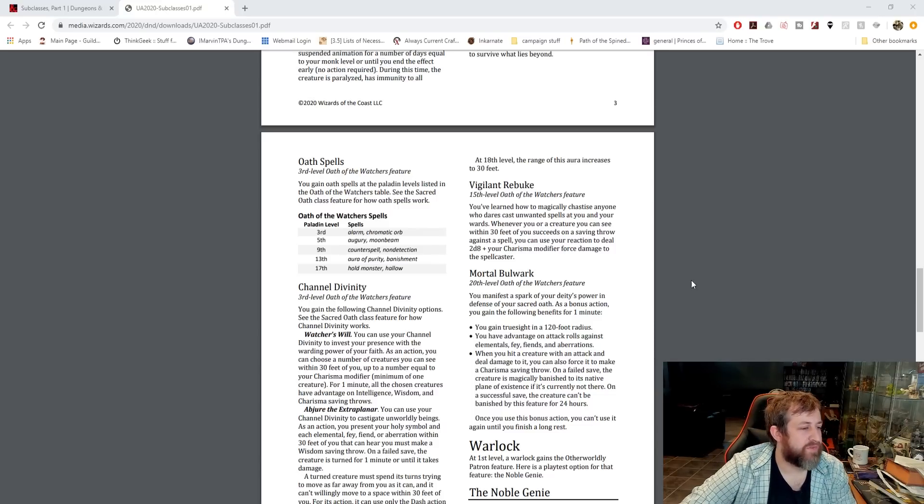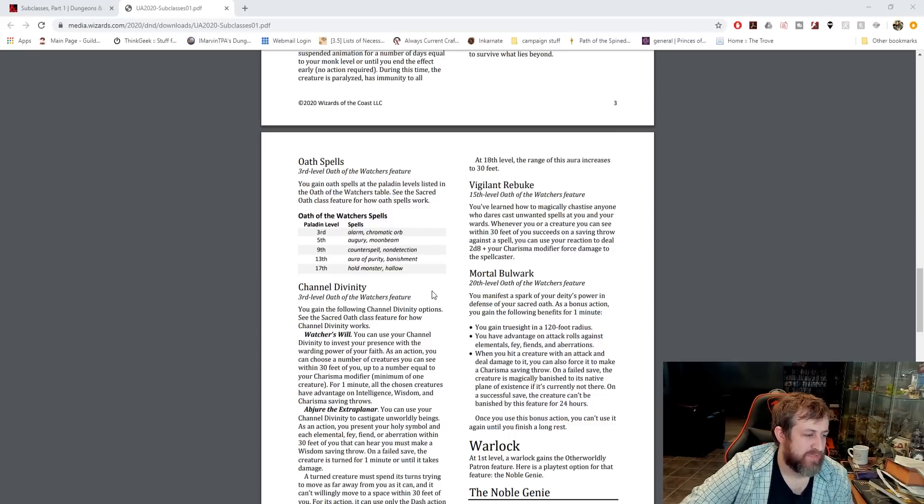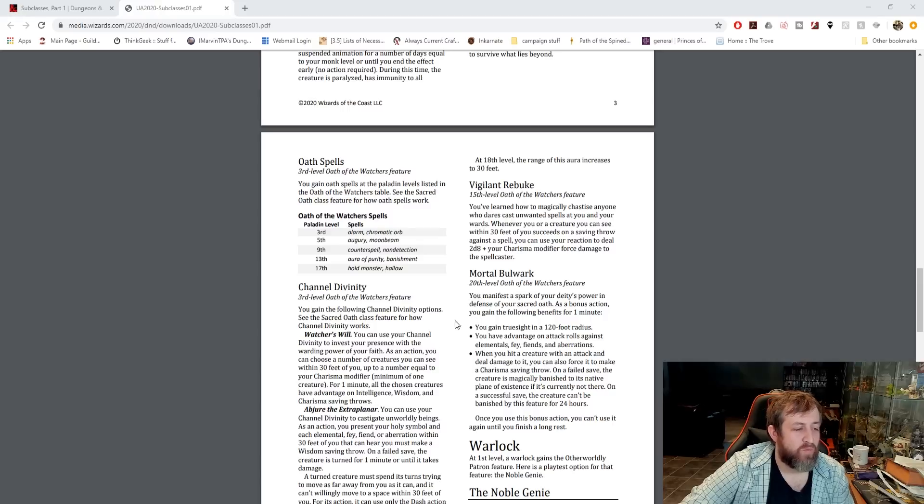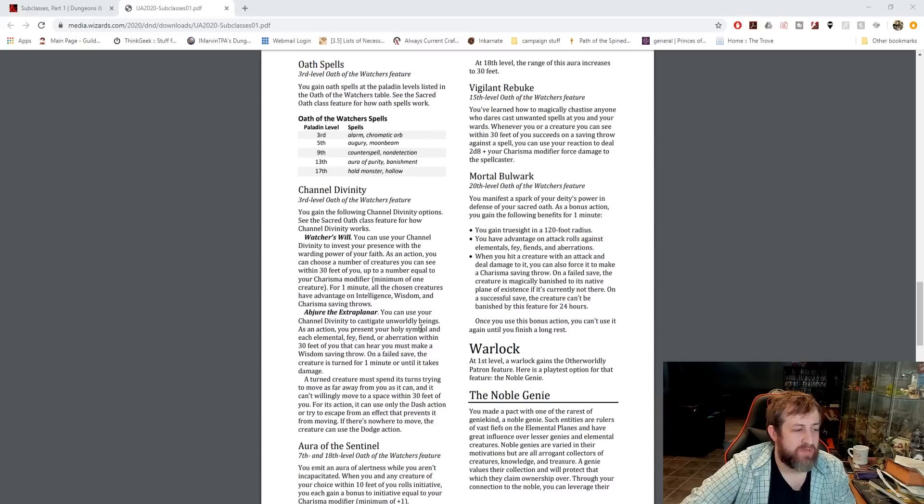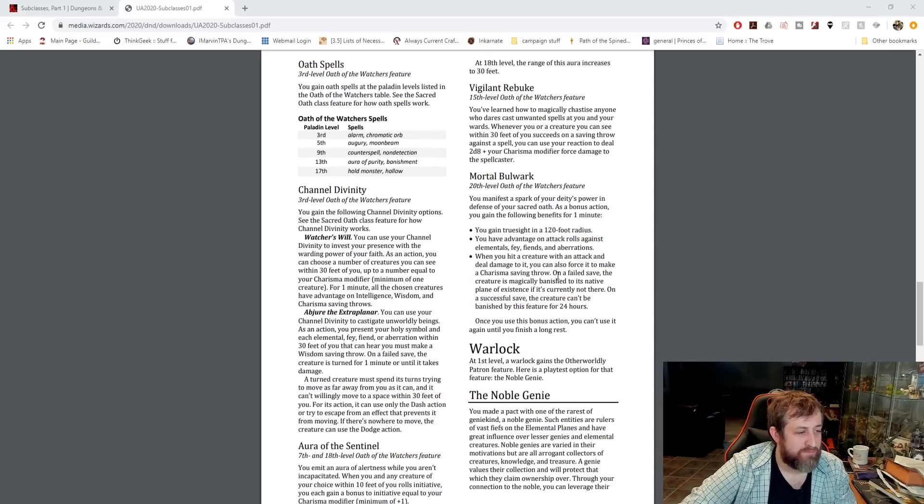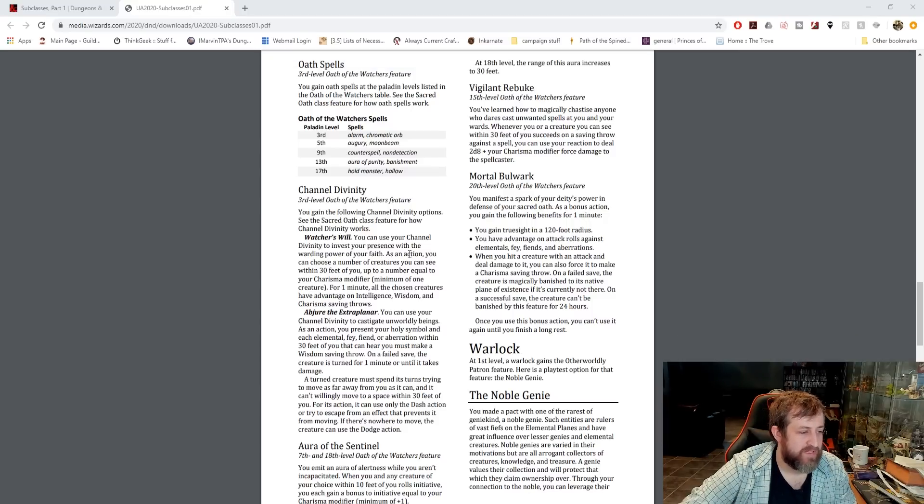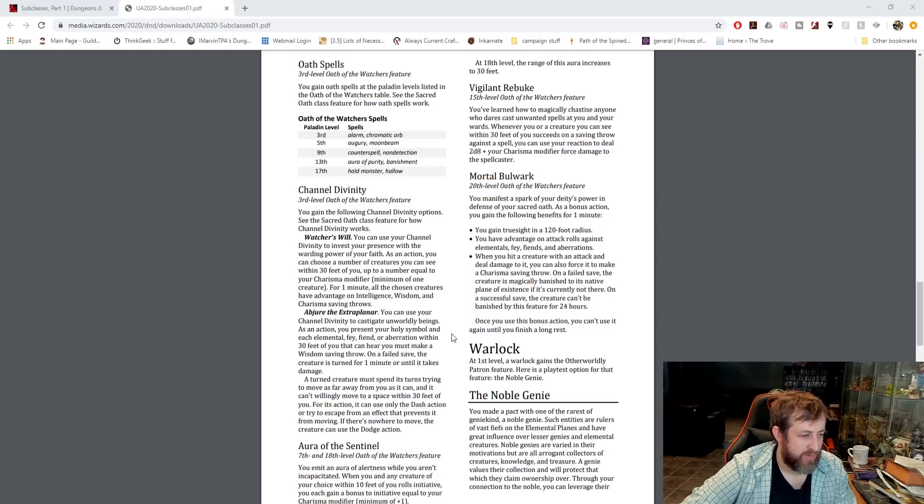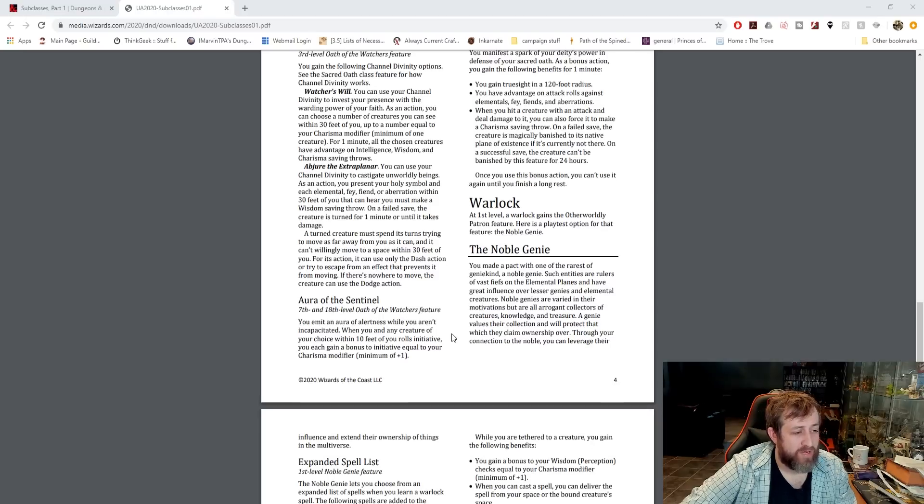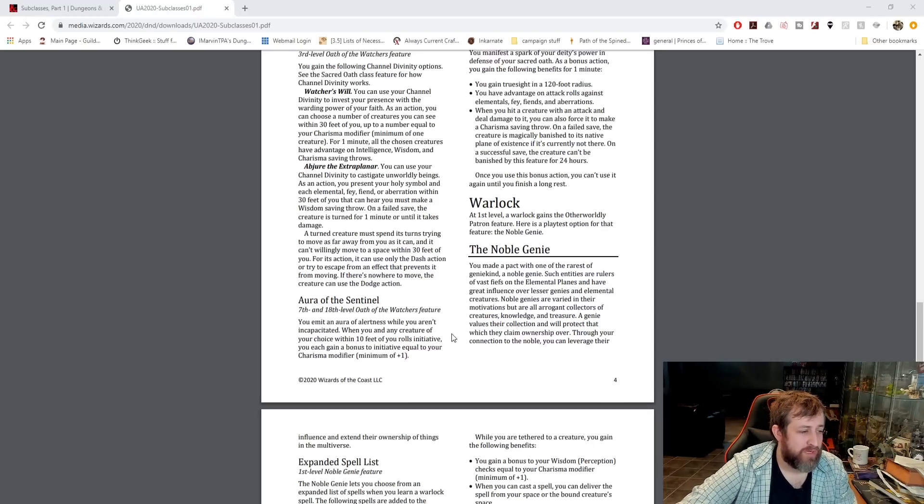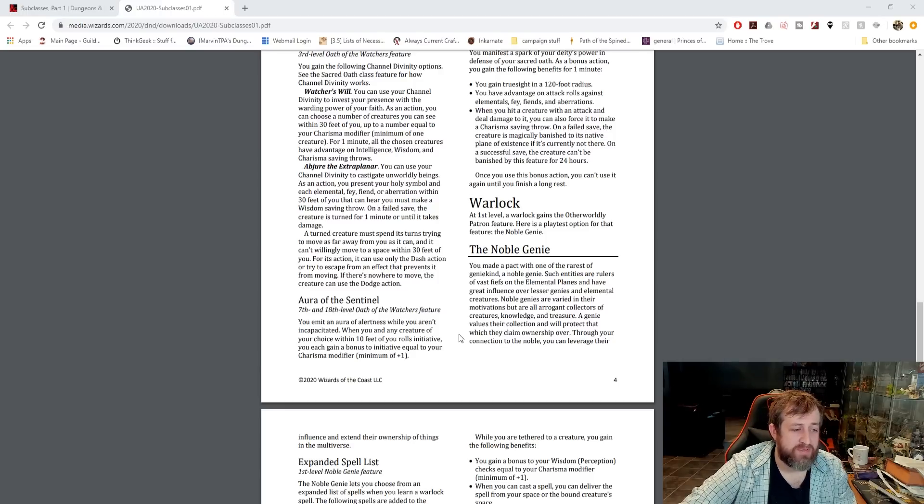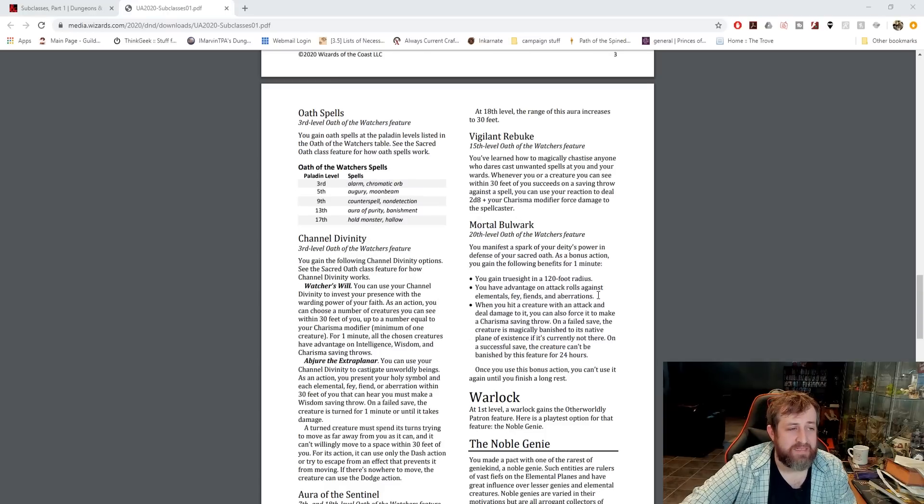Your Channel Divinity at level three, you get Watcher's Will. You can use your Channel Divinity as an action. You choose a number of creatures you can see within 30 feet up to your Charisma modifier. For one minute, they get advantage on all Intelligence, Wisdom, and Charisma saving throws. So that's pretty cool. Or Abjure the Extraplanar. This is essentially turn undead, except it only works on Elemental, Fey, Fiends, or Aberrations. They need to make a Wisdom saving throw or be turned for one minute or until they take damage.